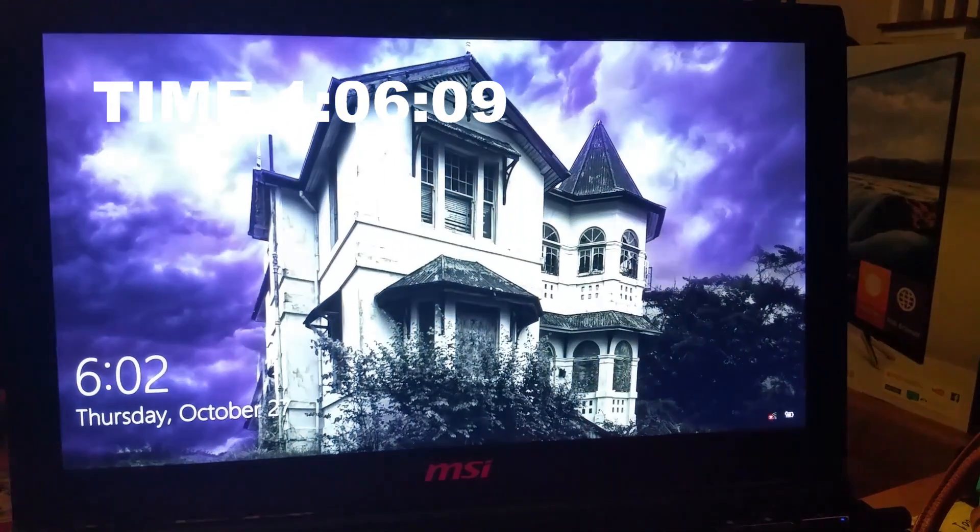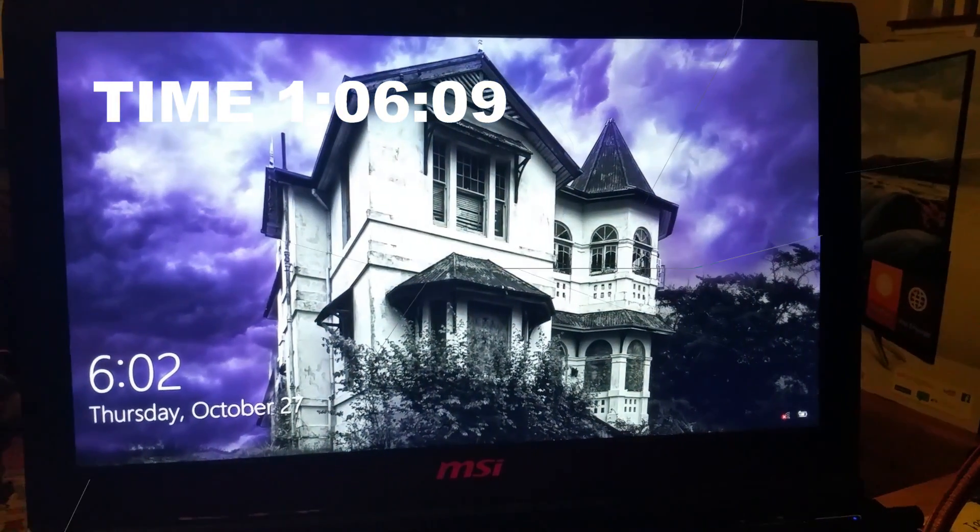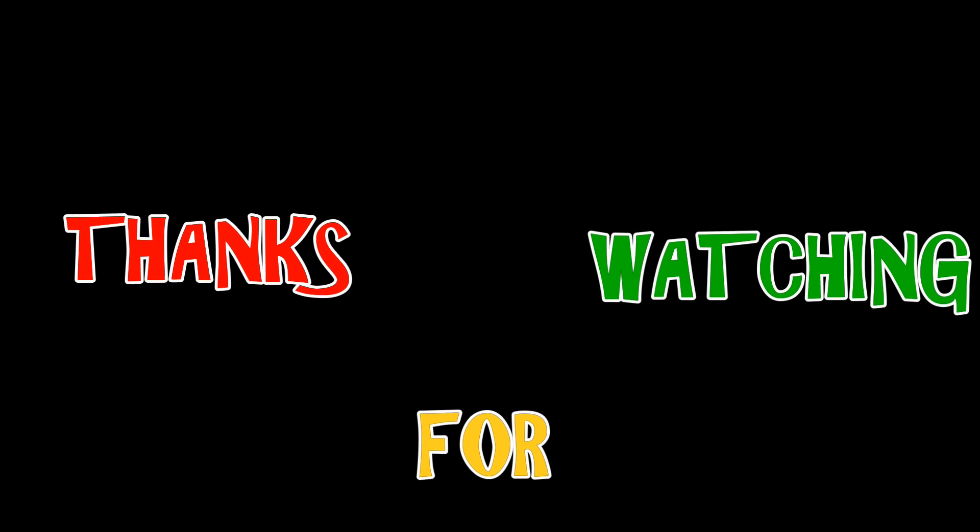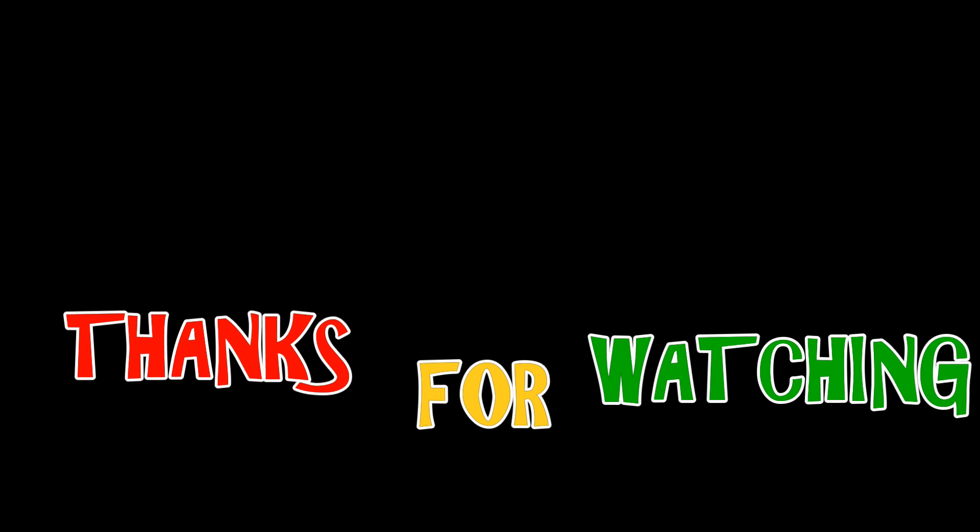And there you go. That is it. That's how you set up an auto reboot in Windows 10. Thanks for watching. Now if you'd like, you can like, comment, or subscribe. Thanks again.